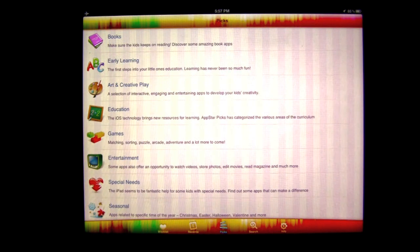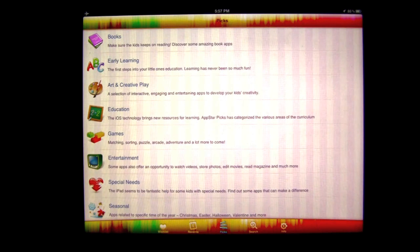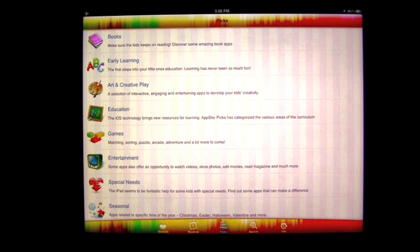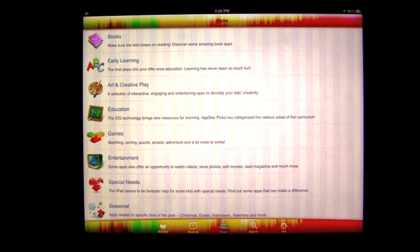This app has over 250 unbiased app reviews done by four independent review websites to provide you some of the best kids' iPhone and iPad apps available. It has smart search engine functionality and a bunch of other features. Let's go ahead and check it out.